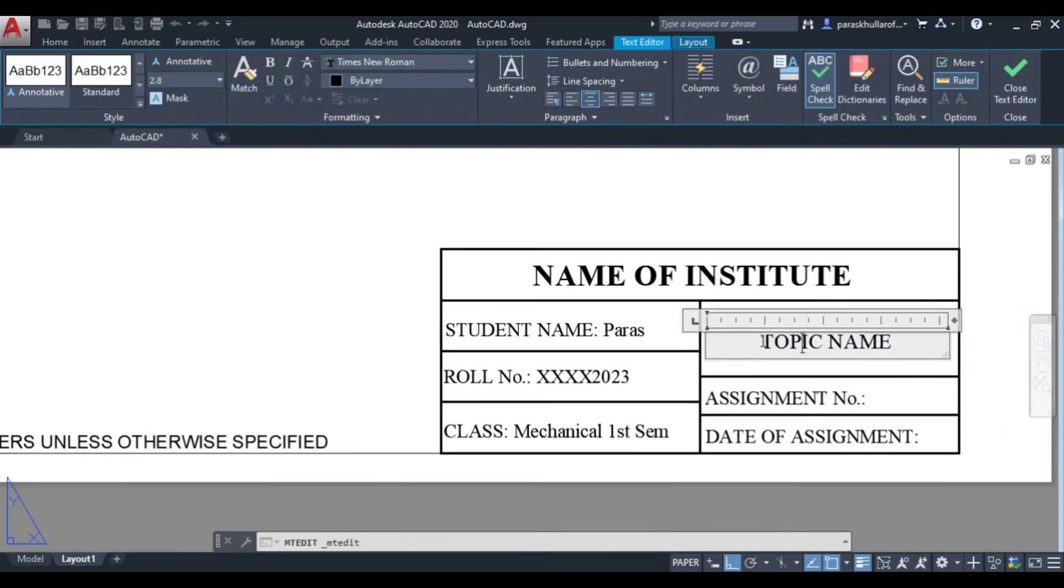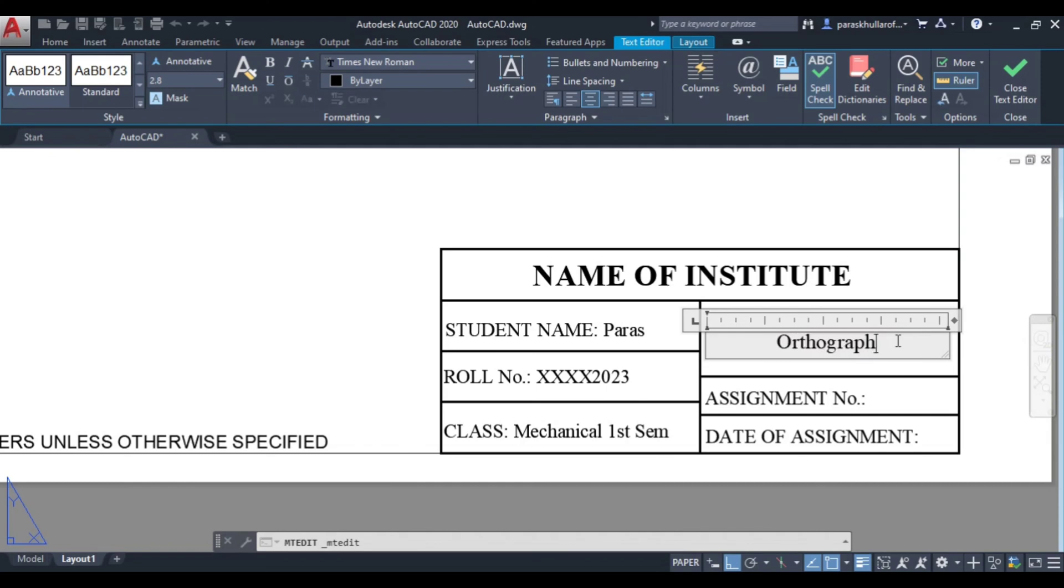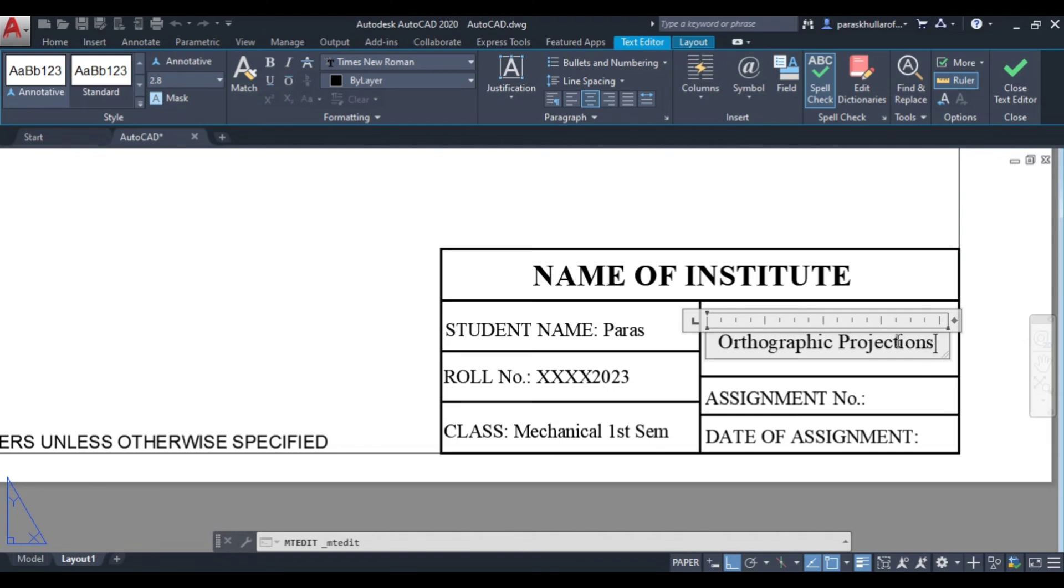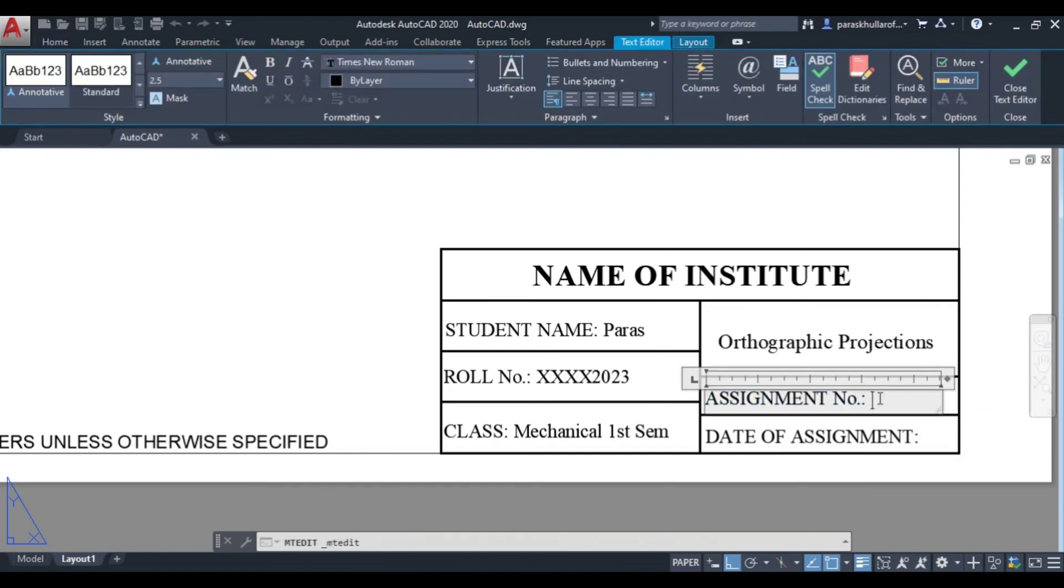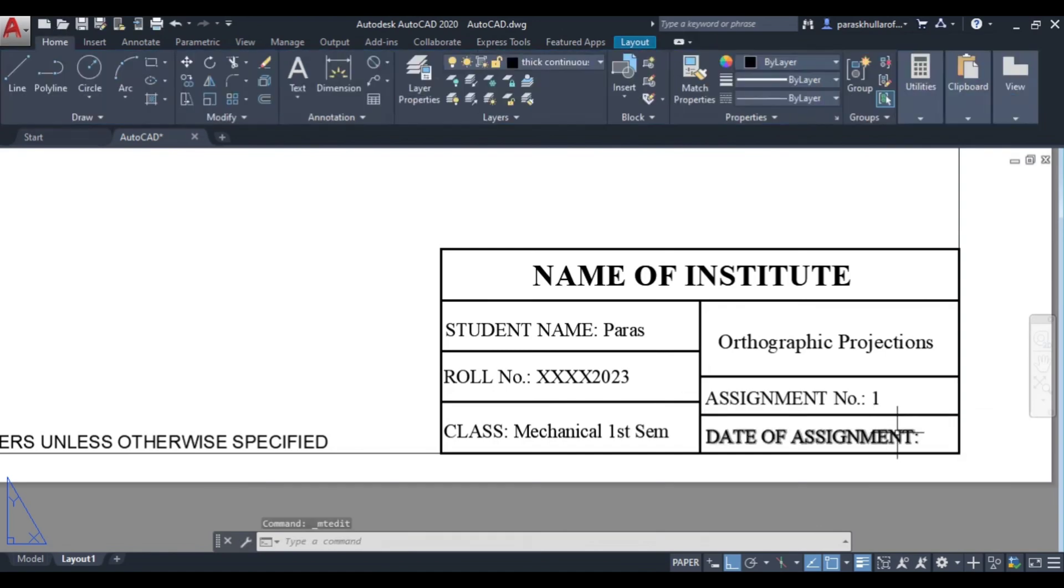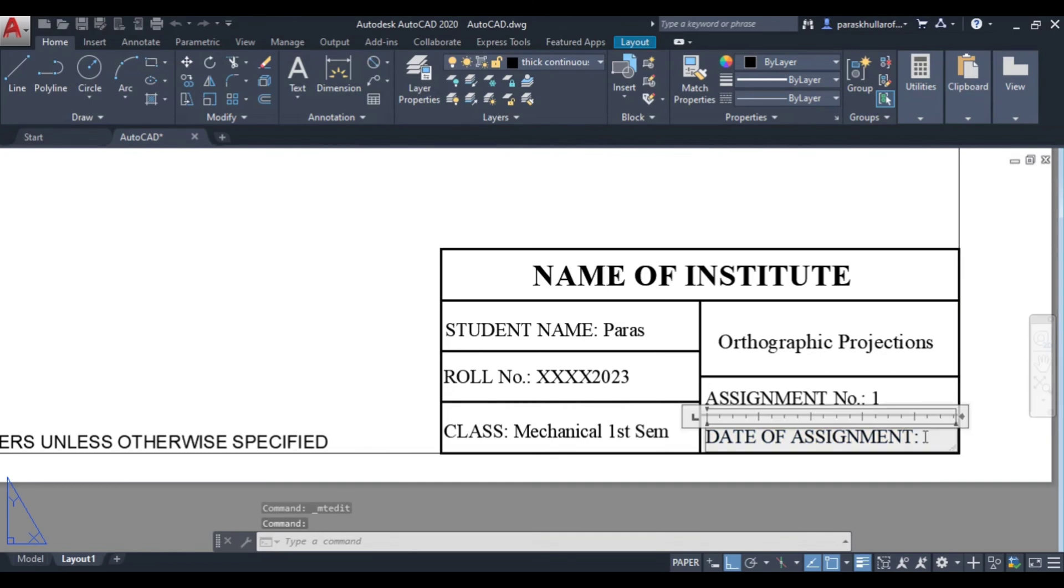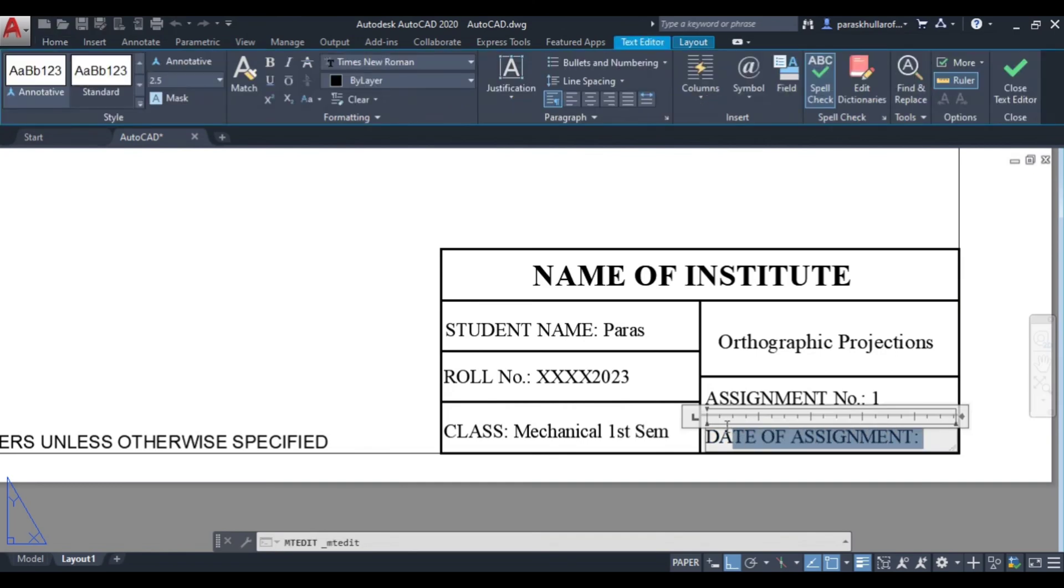Then topic name. Double click on topic name: Orthographic projections. Then you can write assignment number, let it be one. Then date of assignment. So this format can be changed according to the institute. So whatever requirement is there you can change.